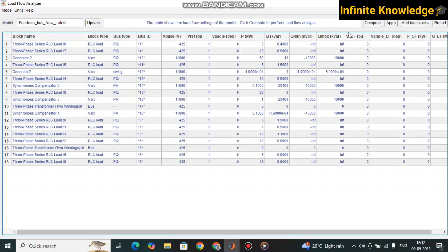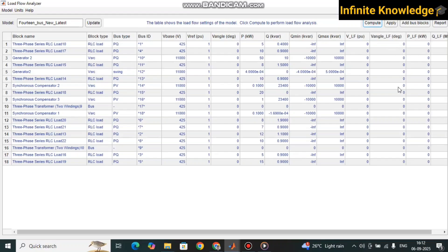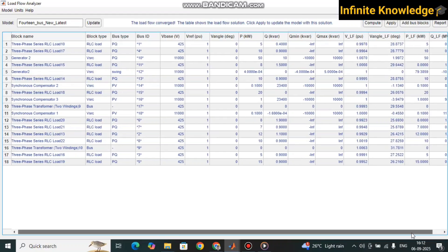You can change the units as per your requirement — I have selected kW, kVAR, and V. Before pressing Compute, note that all loads are PQ loads, one generator is a PQ generator, another is the swing generator, and the remaining synchronous compensators are PV type. Press Compute and you will see the reactive power, voltage, and voltage angle update from zero.